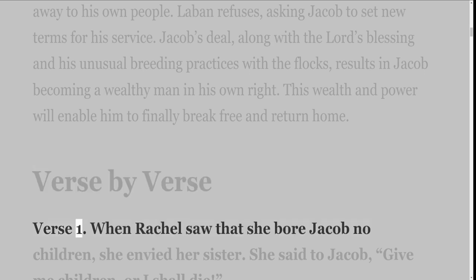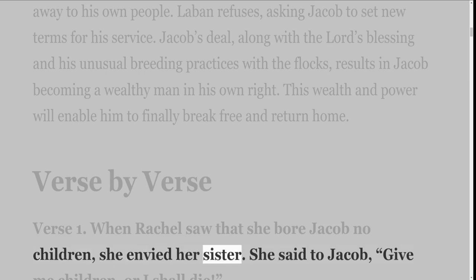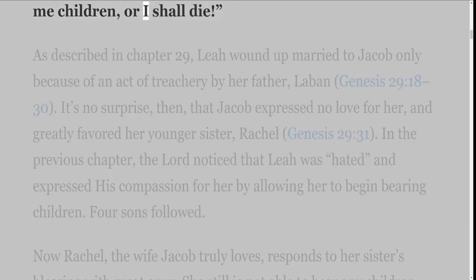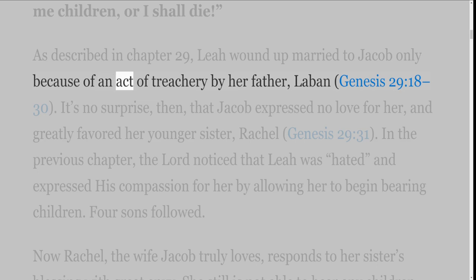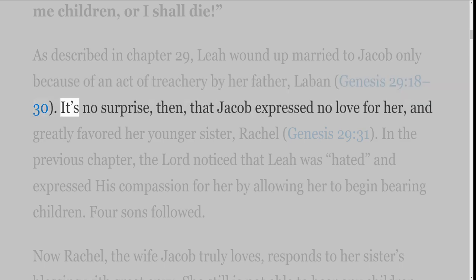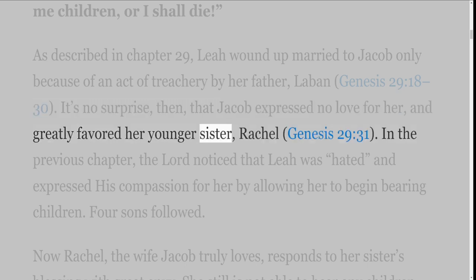Verse 1: When Rachel saw that she bore Jacob no children, she envied her sister. She said to Jacob, 'Give me children, or I shall die.' As described in Chapter 29, Leah wound up married to Jacob only because of an act of treachery by her father, Laban, Genesis 29 verses 18-30. It's no surprise, then, that Jacob expressed no love for her, and greatly favoured her younger sister, Rachel, Genesis 29 verse 31.